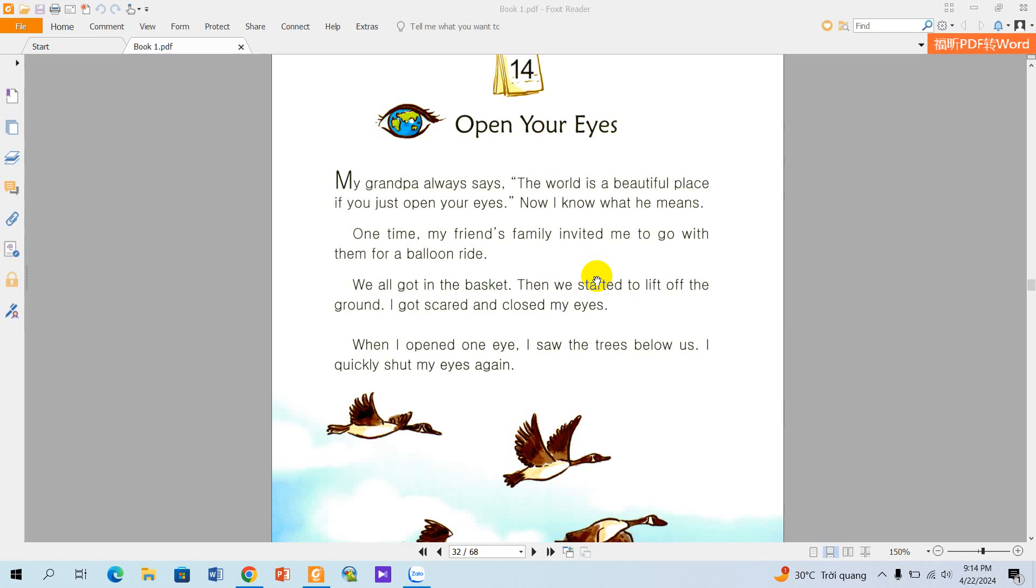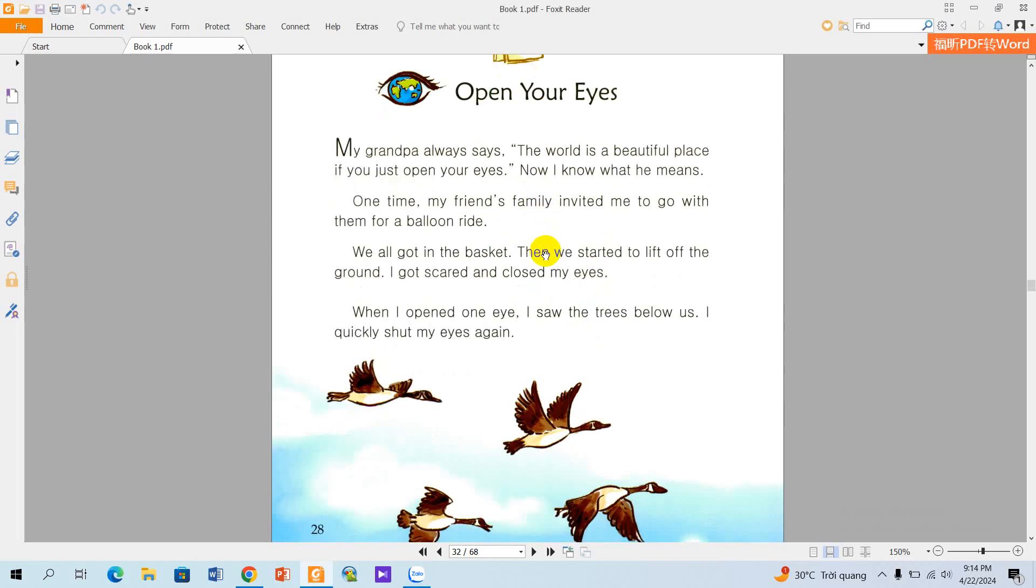Now I know what he means. One time, my friend's family invited me to go with them for a balloon ride.